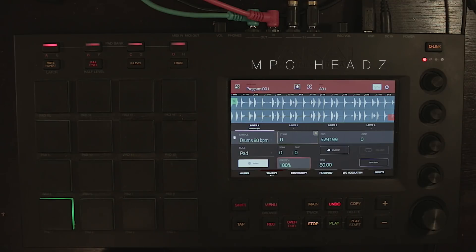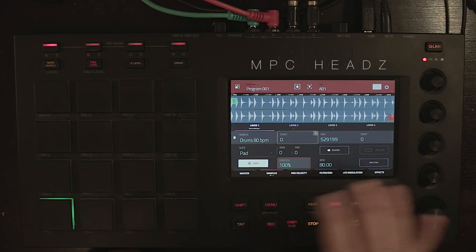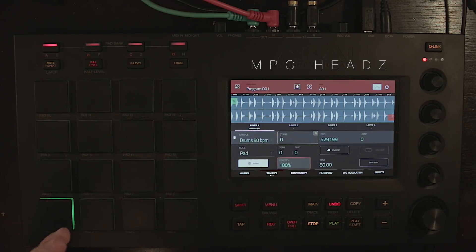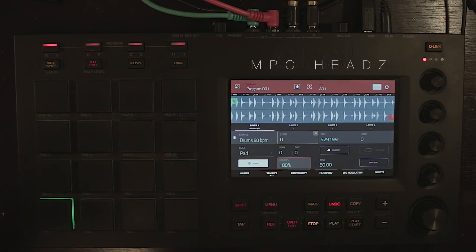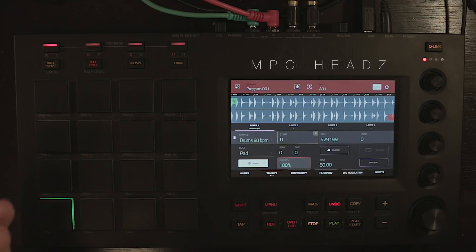Those are the two ways of warping samples on the MPC — very simple. I hope you guys enjoyed the video. If you have any questions or if there's something I missed, please let me know, and I'll see you in the next video. Thank you very much.